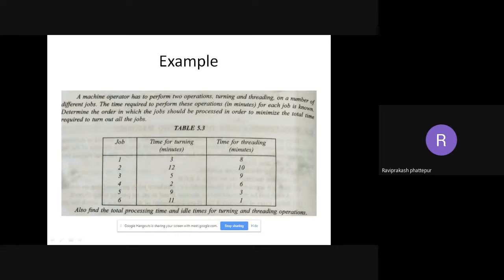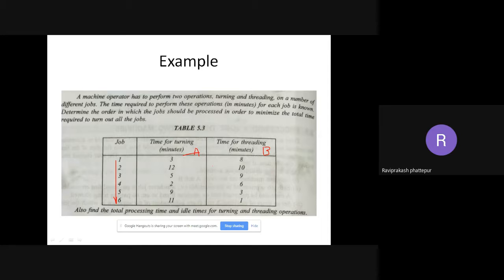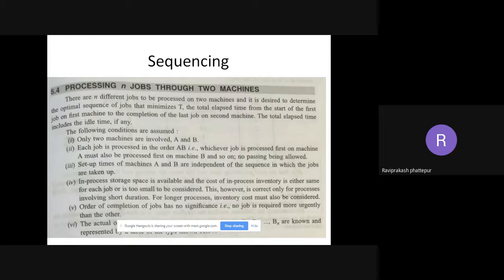Now you can see the table — there are six jobs numbered one to six, machine A and machine B columns, with time taken for each job. For job one, machine A takes three minutes and machine B takes eight minutes. Once you take this example and follow the procedure, you will understand the process easily.